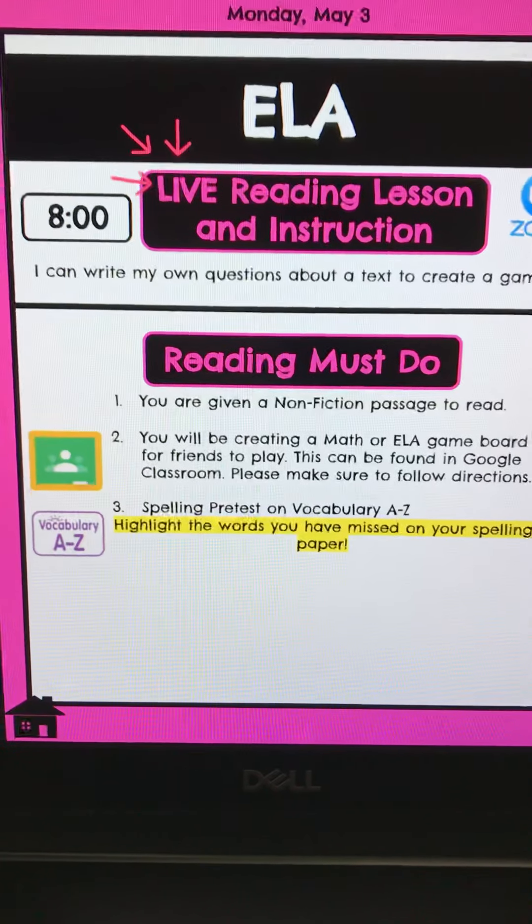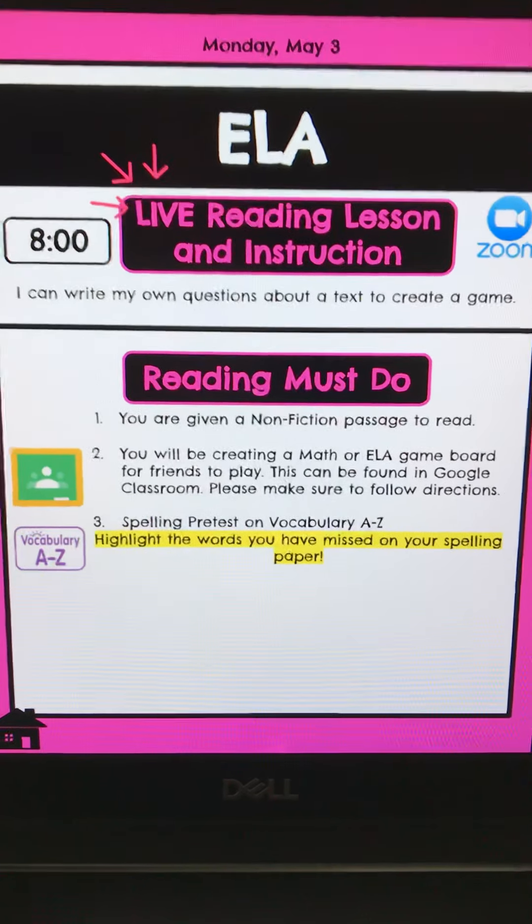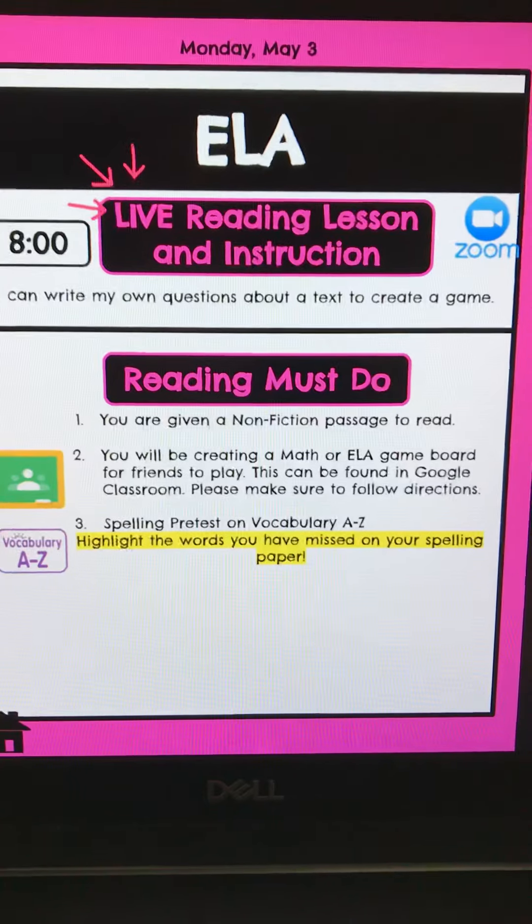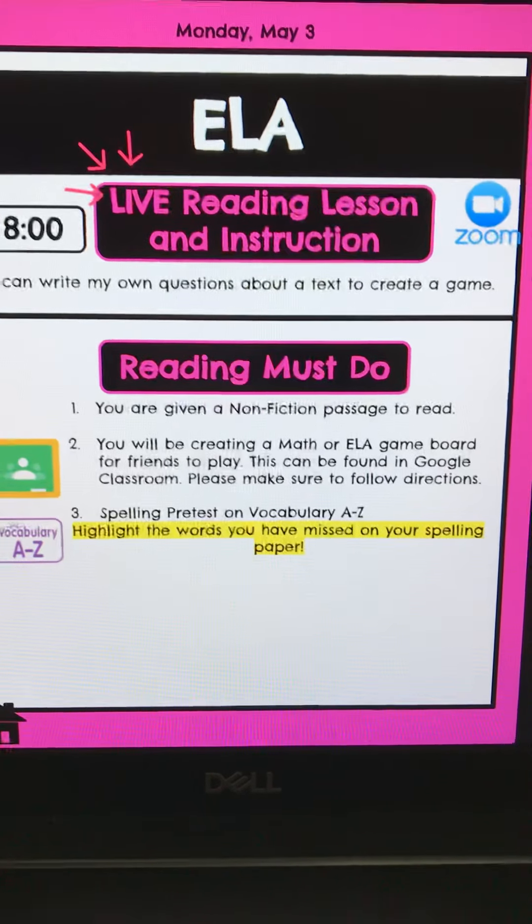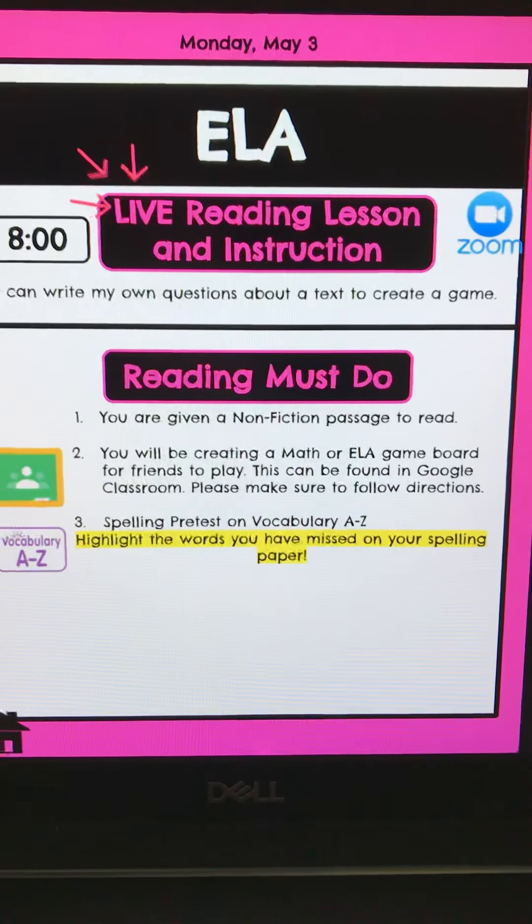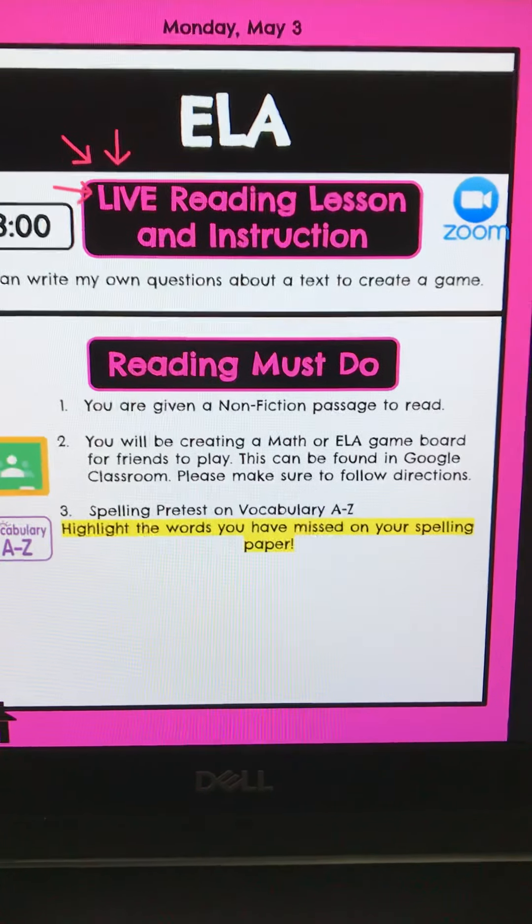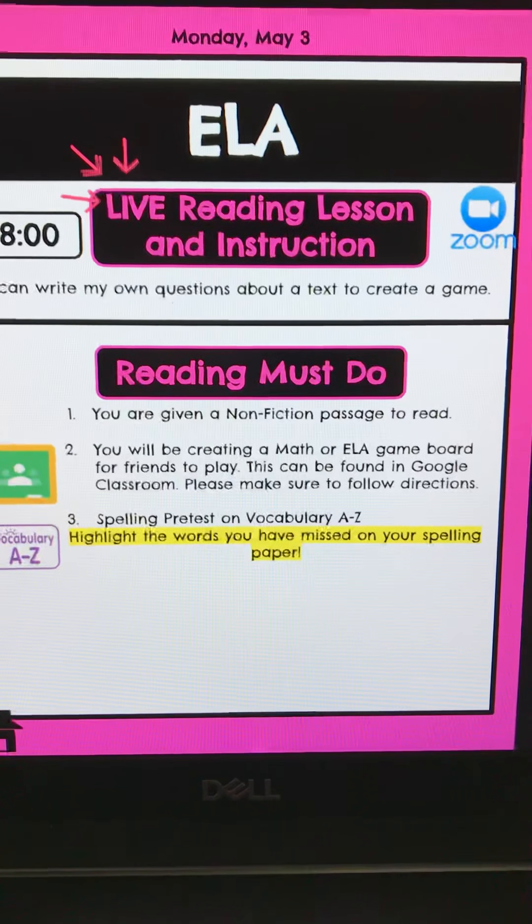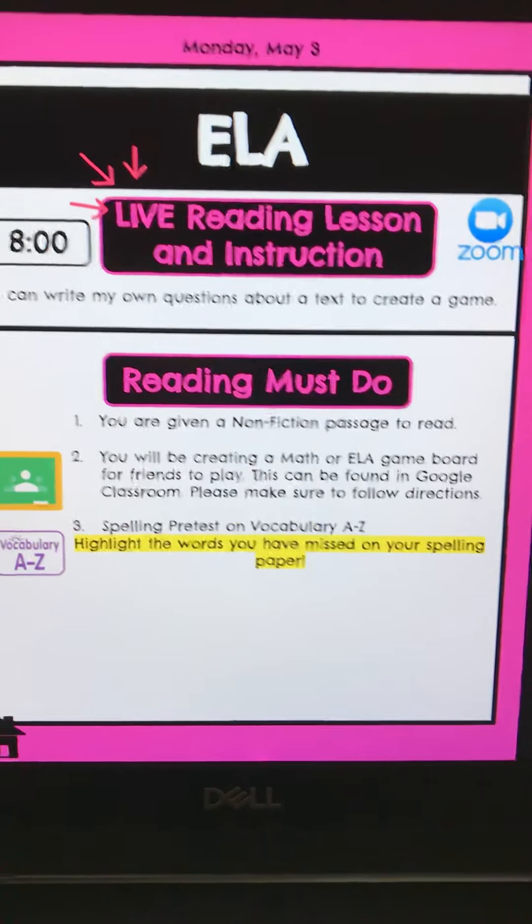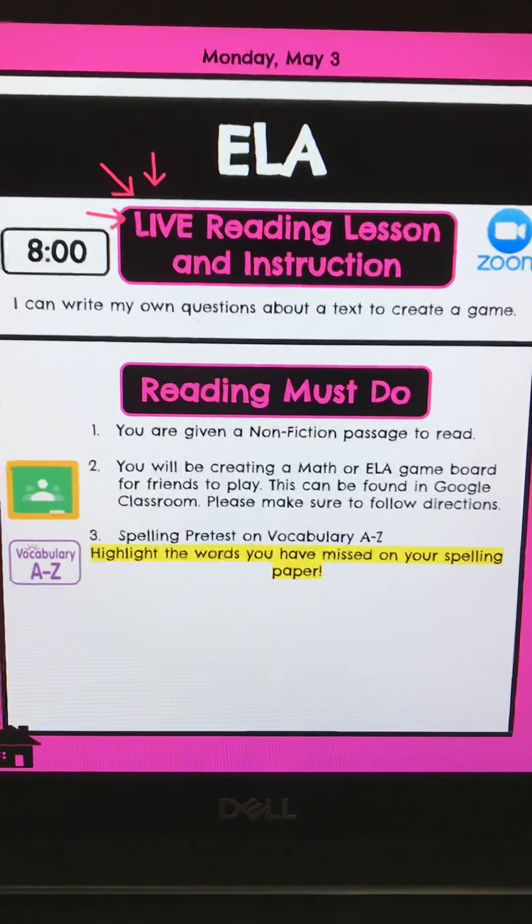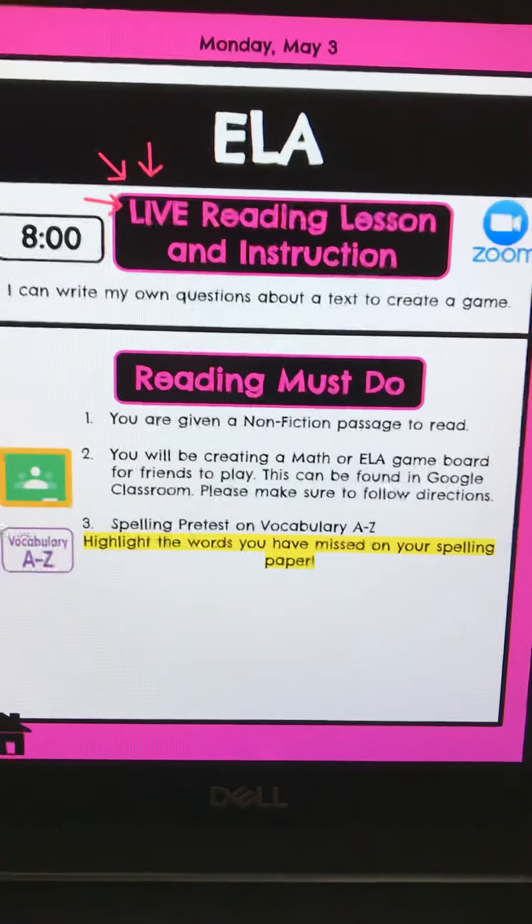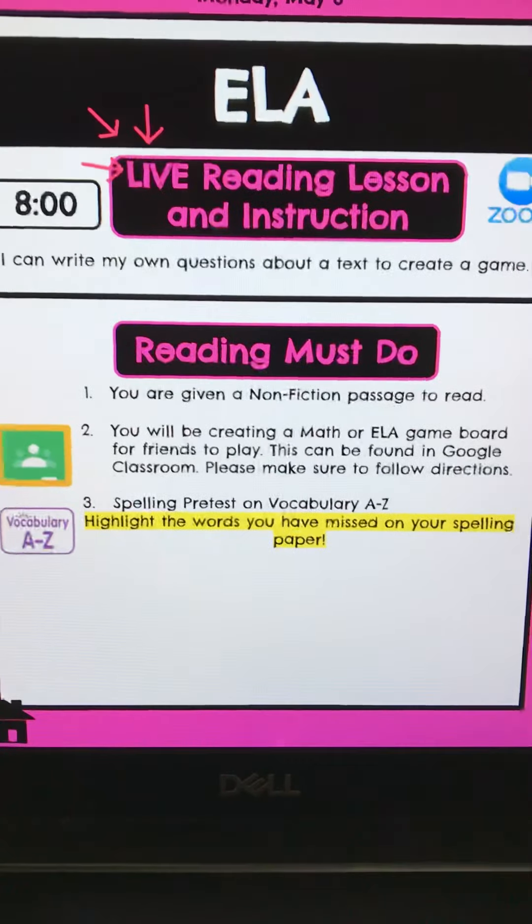Okay, so today for ELA, what you're going to do is write your own questions about a text to create a game. So there's two passages that we're going to read. One side of the class is going to get a non-fiction passage, and then the other class is going to get a fiction passage. So you're going to read that.